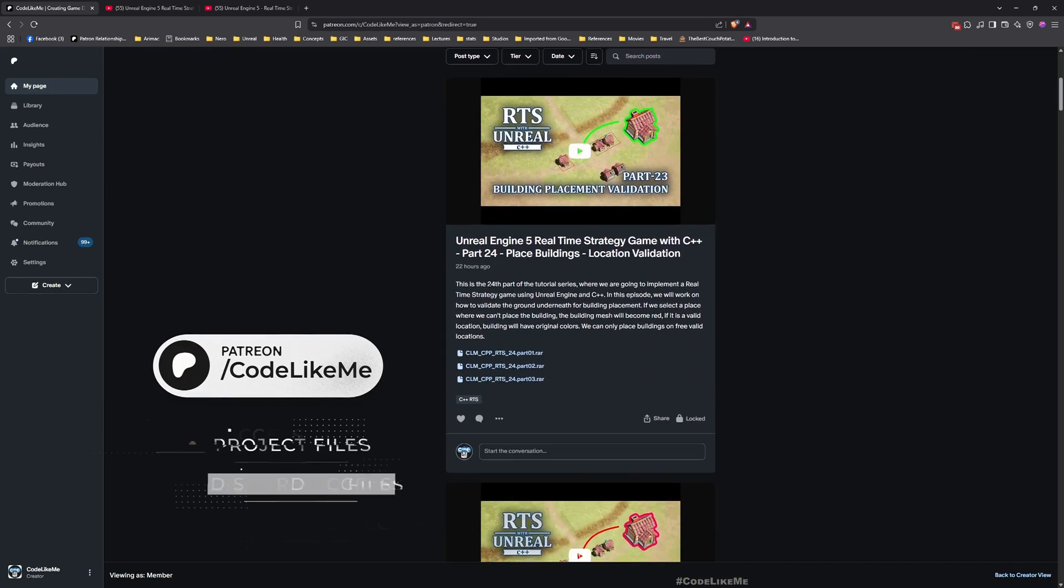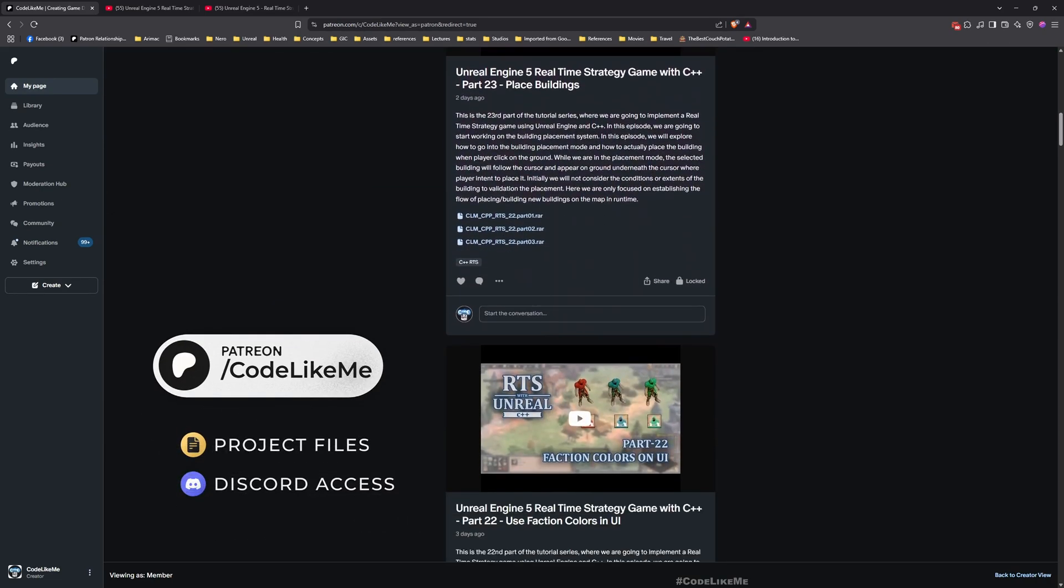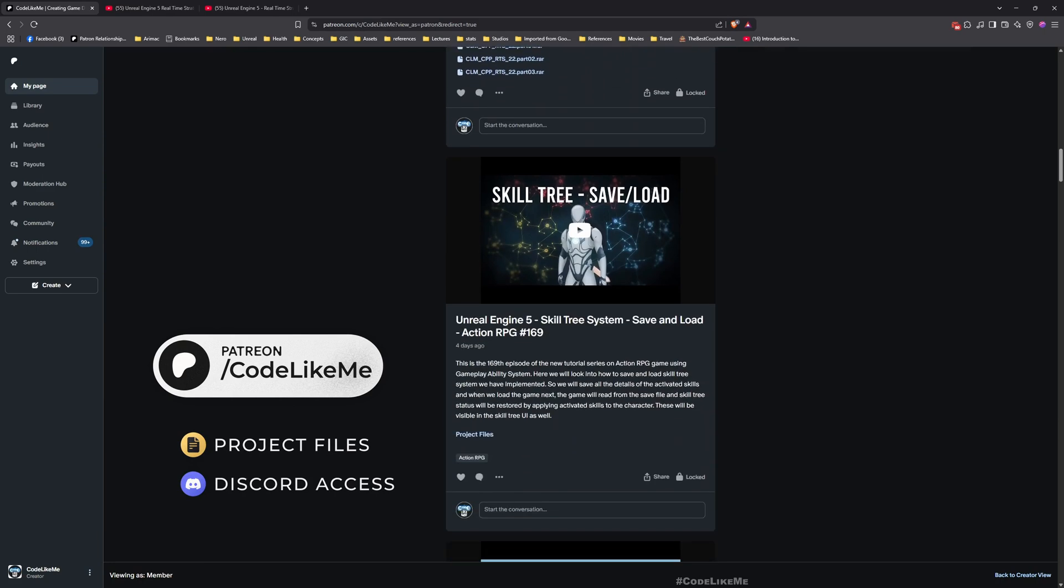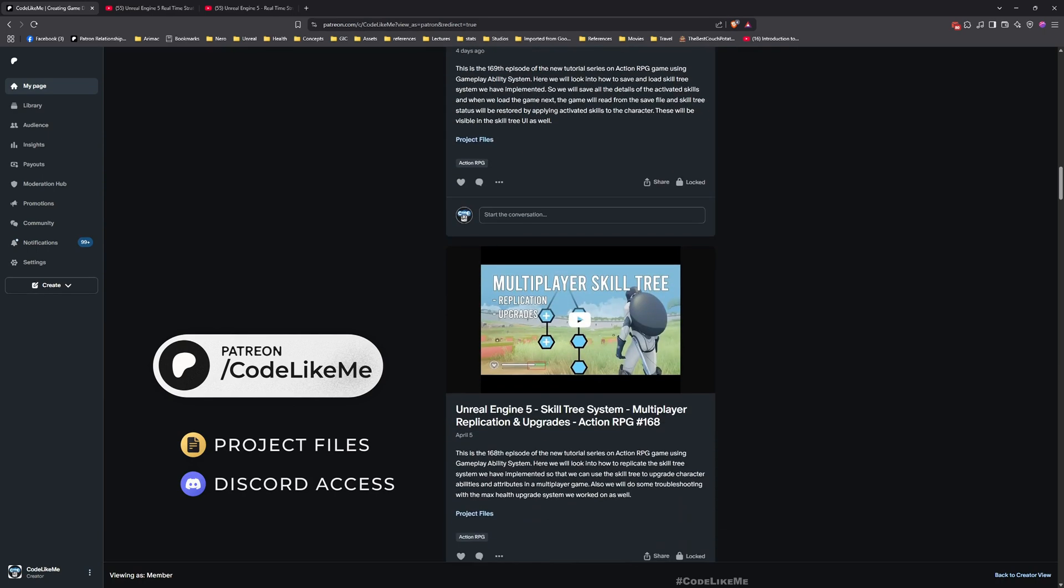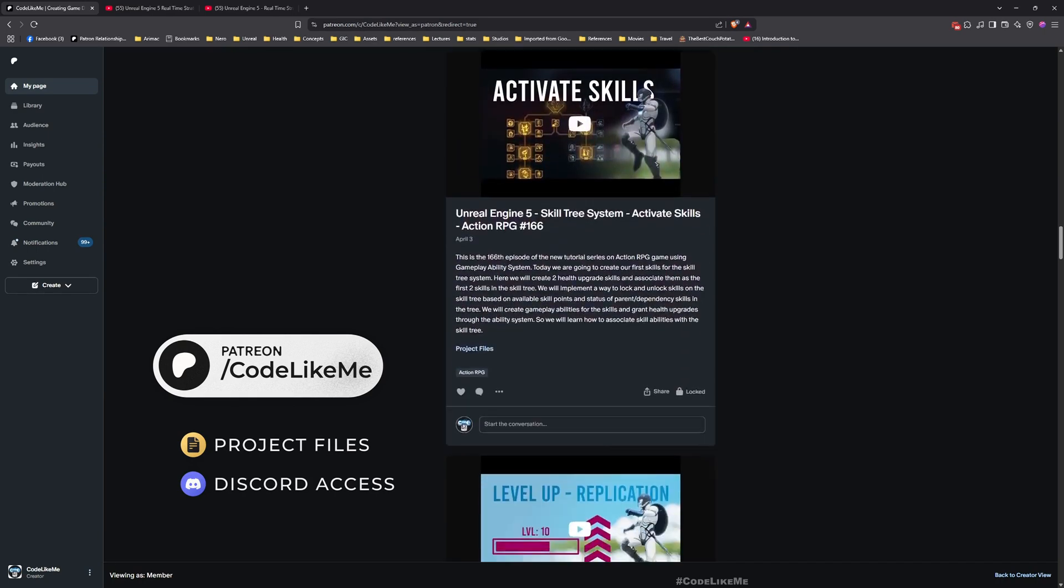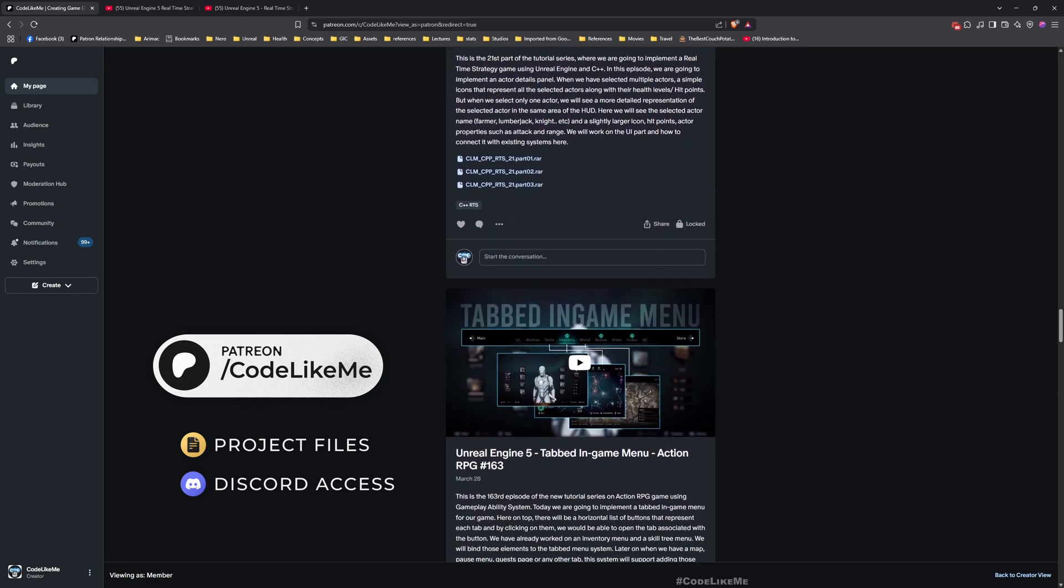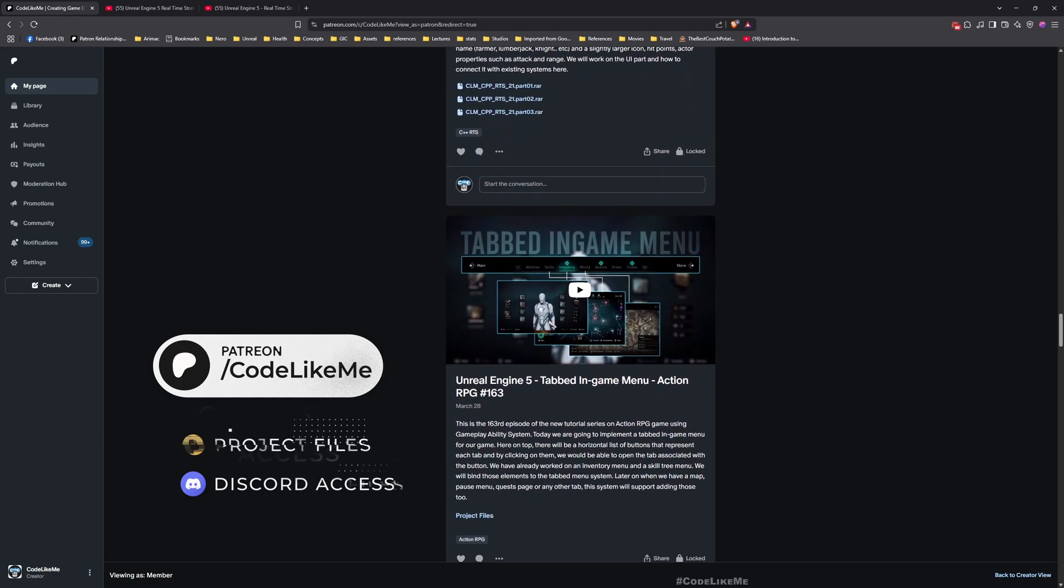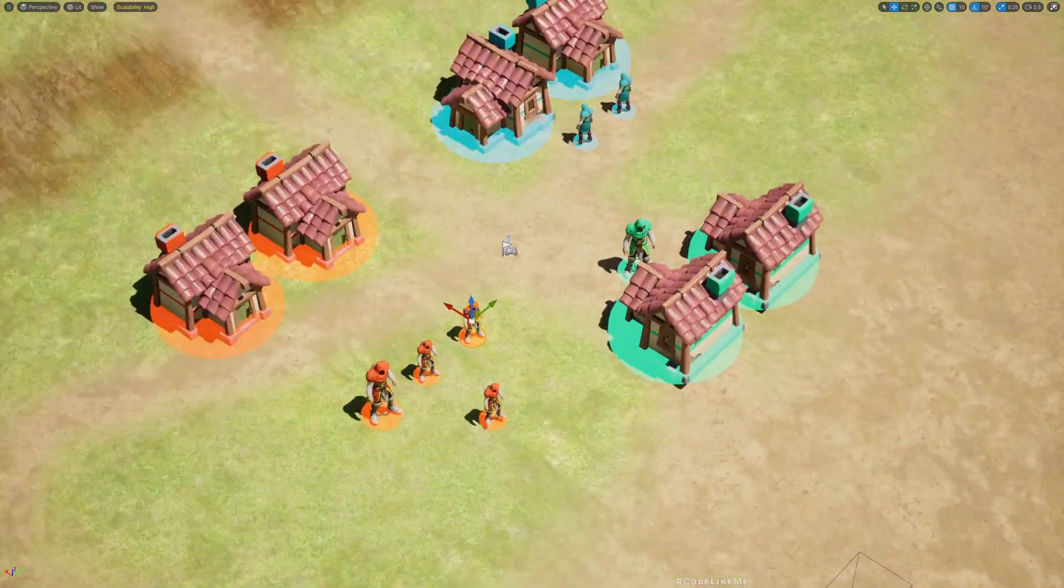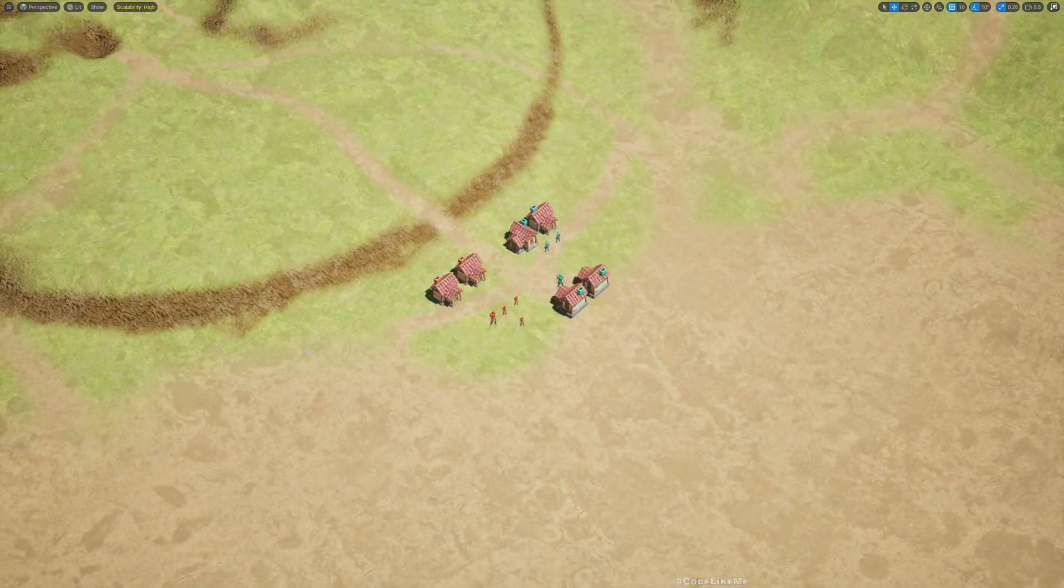Finally, the project files are available here. Once you become a member, you can access everything without any limits. There are over 2000 videos, and for each video, project files are available. Right now let's get back to today's tutorial.